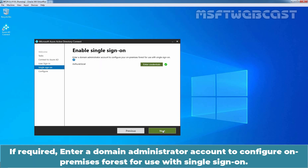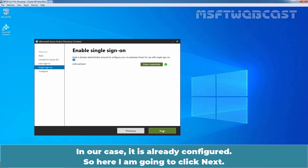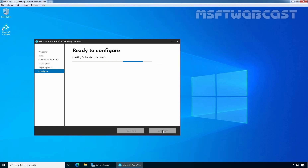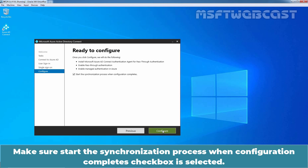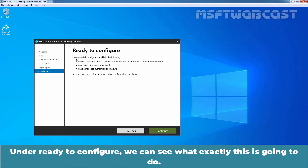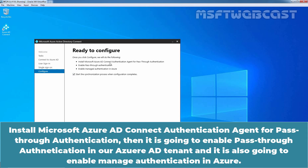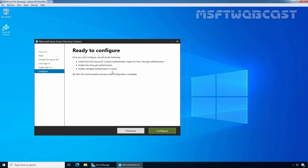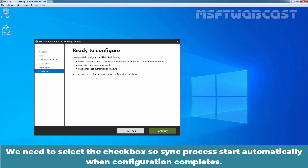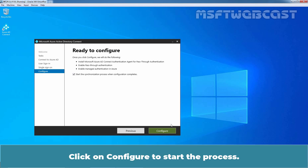If required, enter a domain administrator account to configure the on-premises forest for use with single sign-on. In our case, it is already configured, so here I am going to click Next. Make sure the 'Start the synchronization process when configuration completes' checkbox is selected. Under Ready to Configure, we can see what this is going to do: install the Microsoft Azure AD Connect authentication agent for pass-through authentication, enable pass-through authentication in our Azure Active Directory tenant, and enable managed authentication in Azure. Click Configure to start the process.